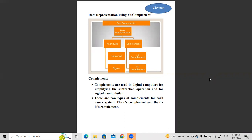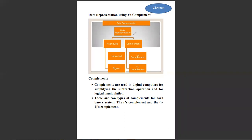2's complement is based on the data that we represent. Data is represented in two main types. First one is the magnitude form and complement form. Magnitude form can represent both signed and unsigned numbers. In unsigned form we can represent only positive numbers, but in signed form we can represent both negative and positive numbers. Another method of representing data is complements form.